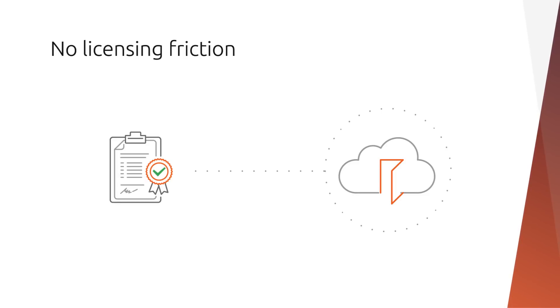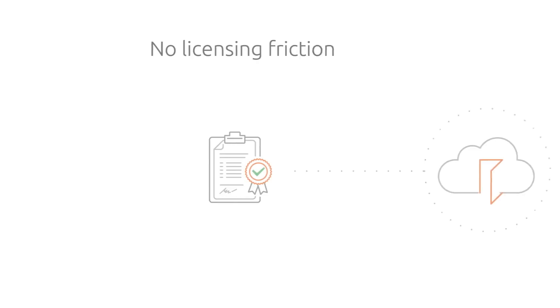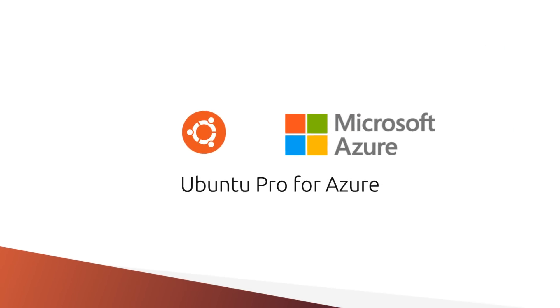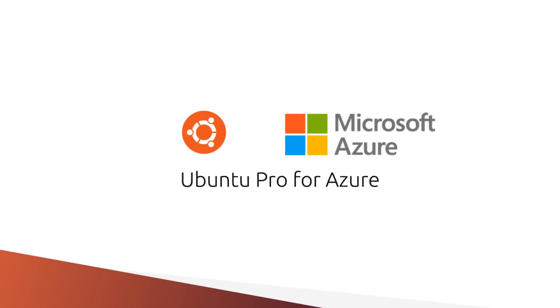We worked hard for you and solved these problems. We're proud to introduce Ubuntu Pro from Microsoft Azure.